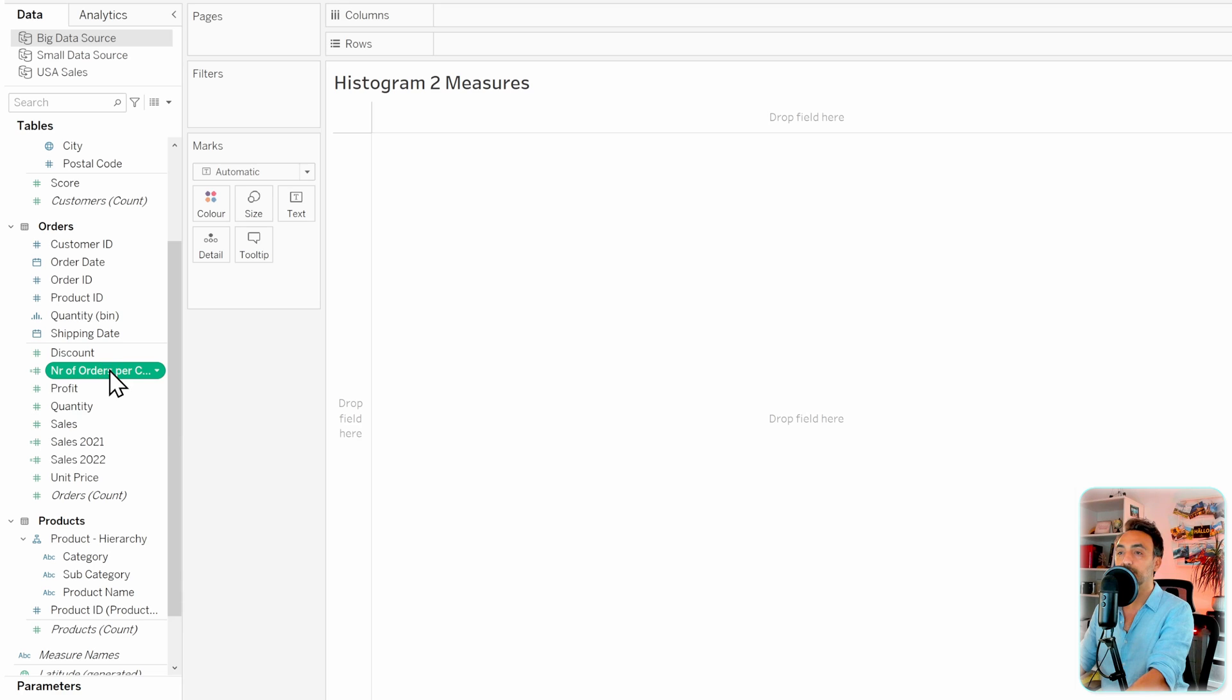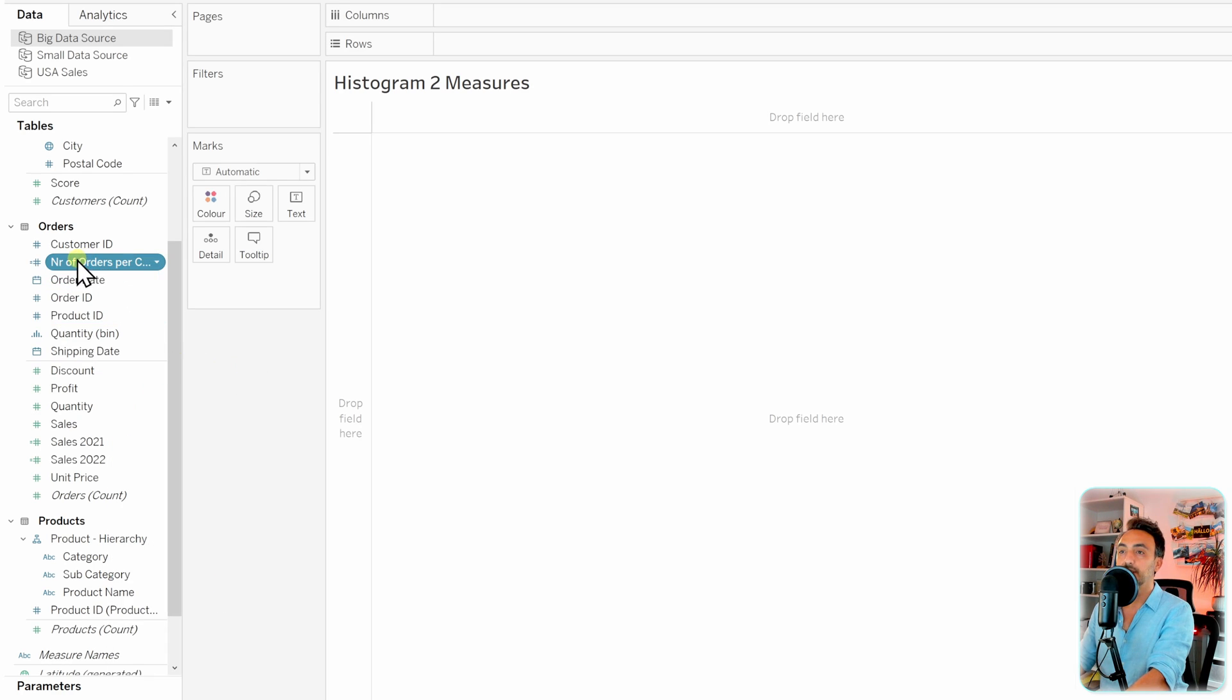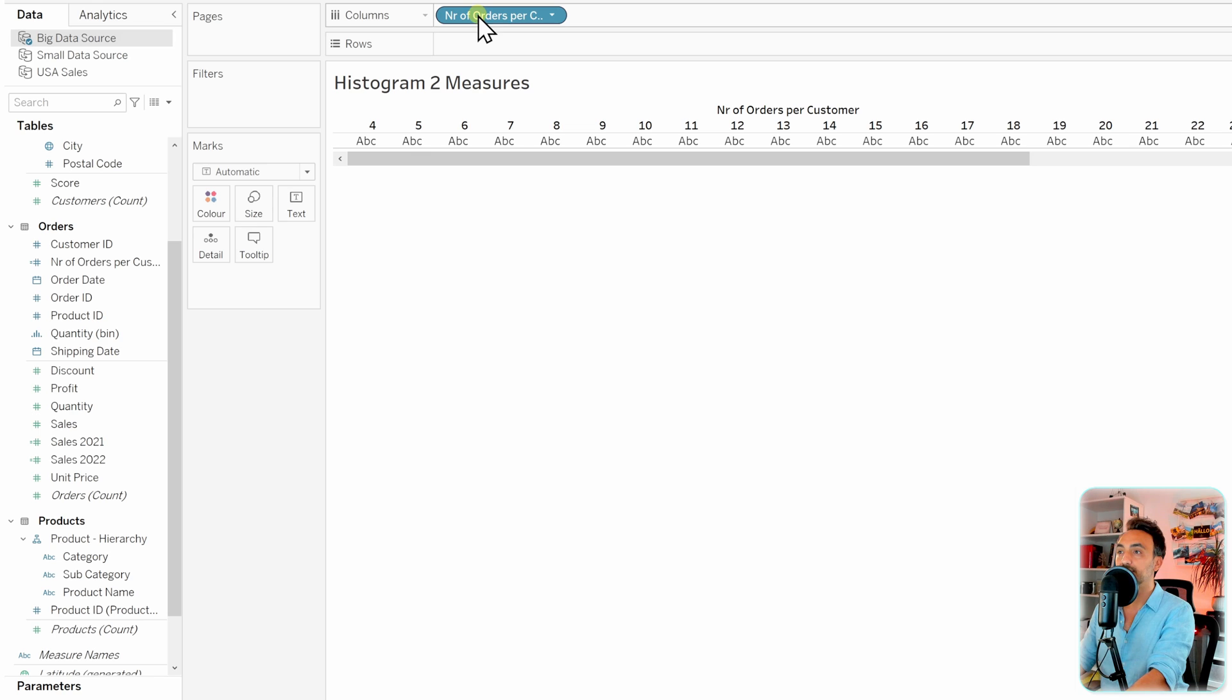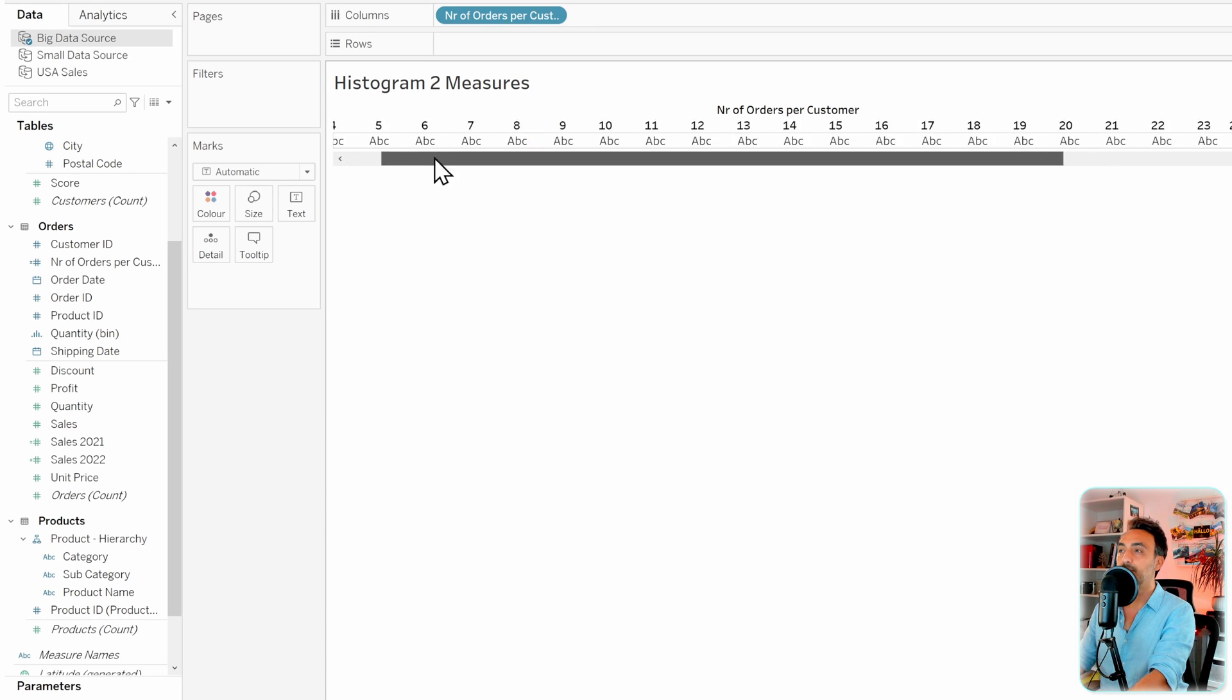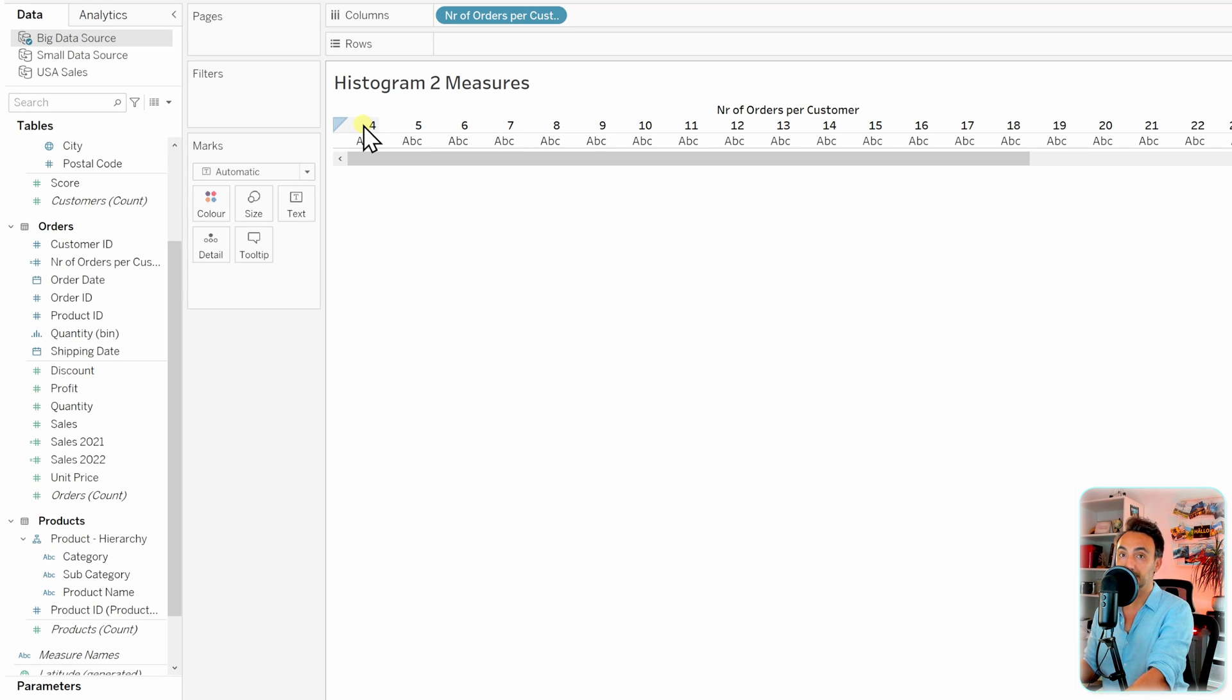Tableau did create a continuous measure, but I would like to convert it to a discrete dimension. Right-click on it and let's convert it to dimension. Now let's grab it to our view and check the information. With that, you can see we already have our bins and those are the different number of orders that the customers did order.